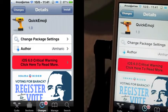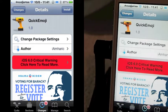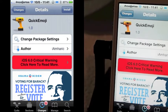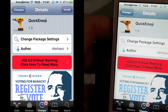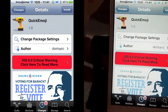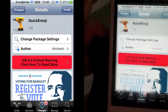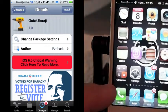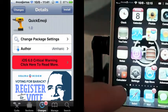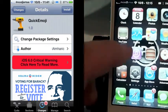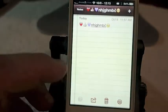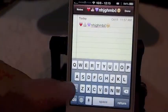Hey YouTube, it's me, it's the iPhone Captain. Today we're going to be looking at this little tweak called Quick Emoji. What it does is allows you to add the emoji keyboard keys directly to your keyboard, which is pretty cool actually.